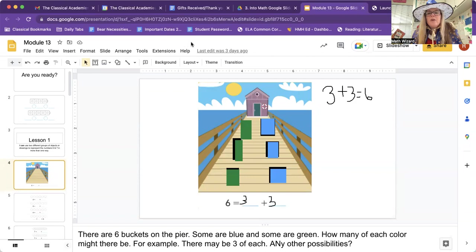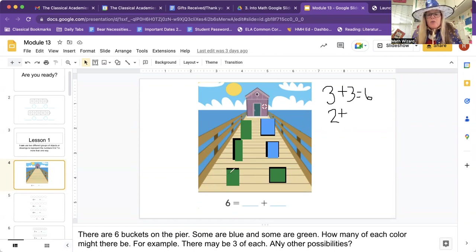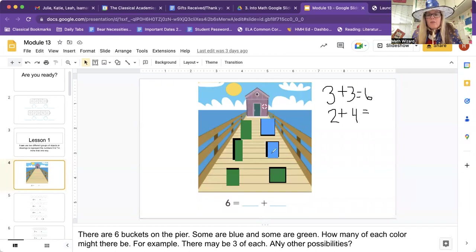Now let's see if we can change it. What would this one be? How many blue do we have? Let's erase this. We have two blue plus how many green? One, two, three, four. Two plus four. So is two plus four also six? Let's count: two, three, four, five, six. It does — it still equals six.